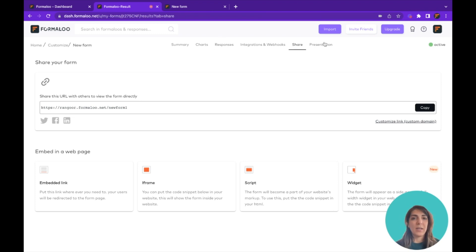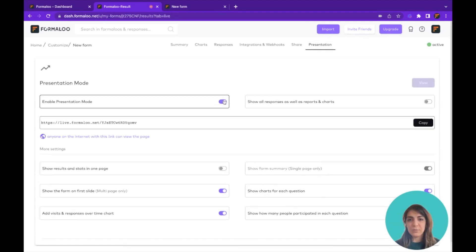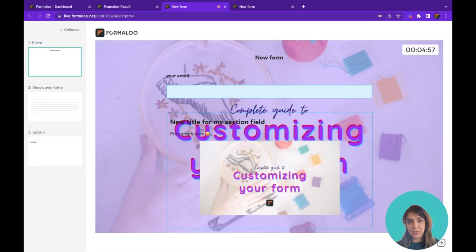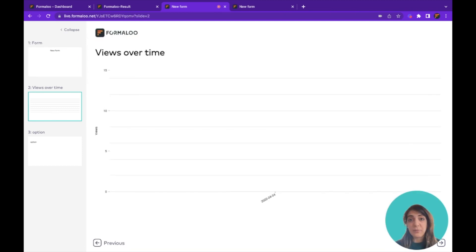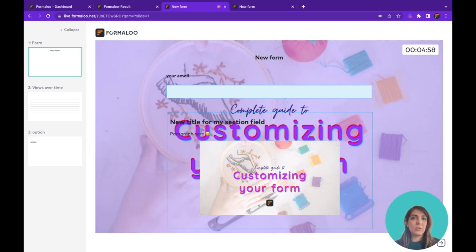You can embed your form on your website using an iframe, script, or widget — and that's when the widget form type is used. For Presentation Mode, enable it and you get a perfect solution for showcasing your form alongside your responses. It's best for polls and live polls because the charts update automatically in real time without requiring a page refresh.